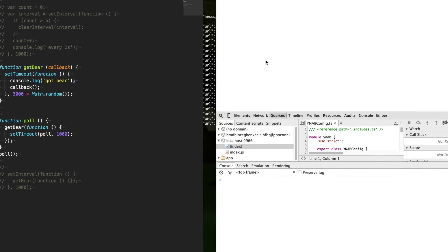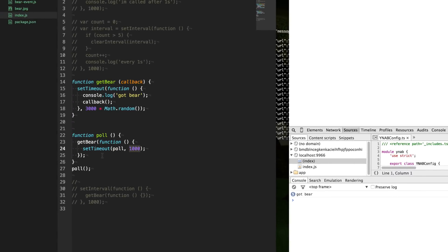Then now, once we refresh the page, it will call it. So we say, we got a bear. And then once the response comes back, we know we can wait exactly one second later, and then we try it again and again and again. And now we have a nice little polling function that is less wasteful.